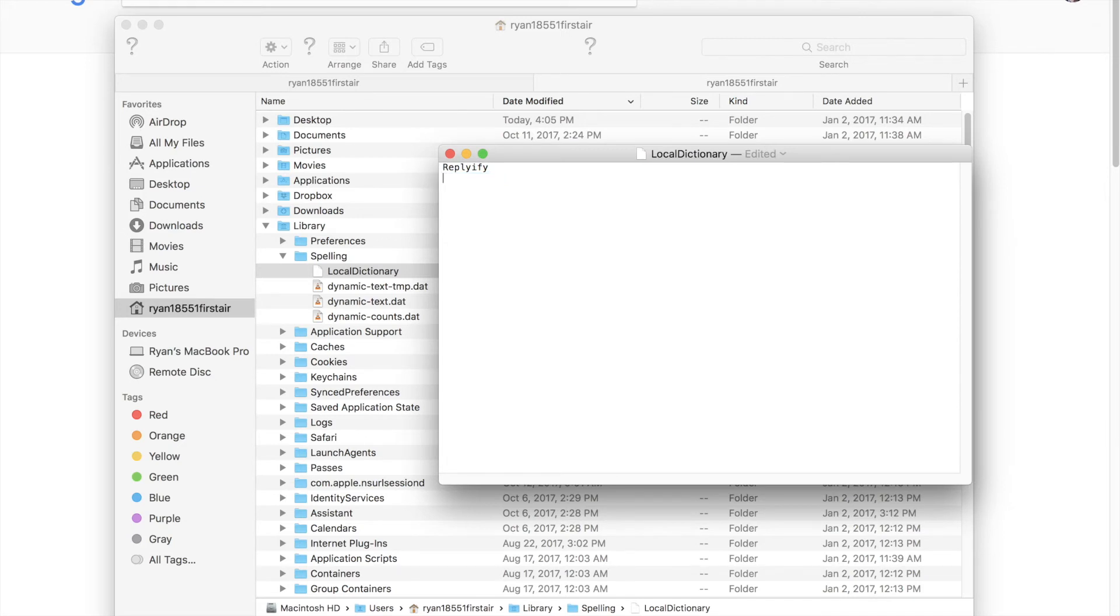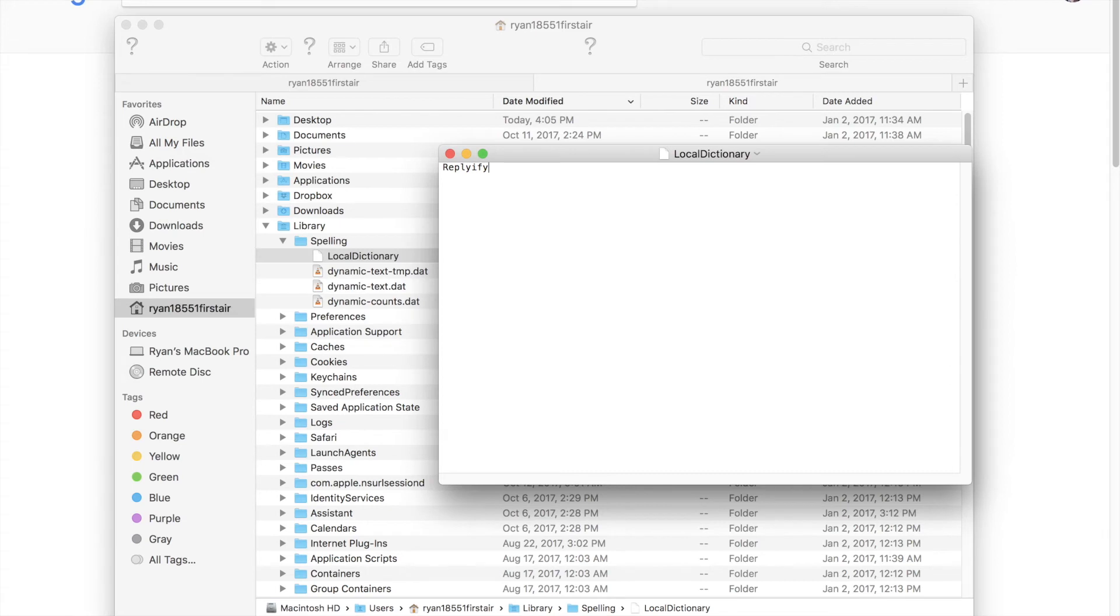Now a text document is going to pop up in your text editor. Just delete the word or words that you accidentally saved to your dictionary and close the file.